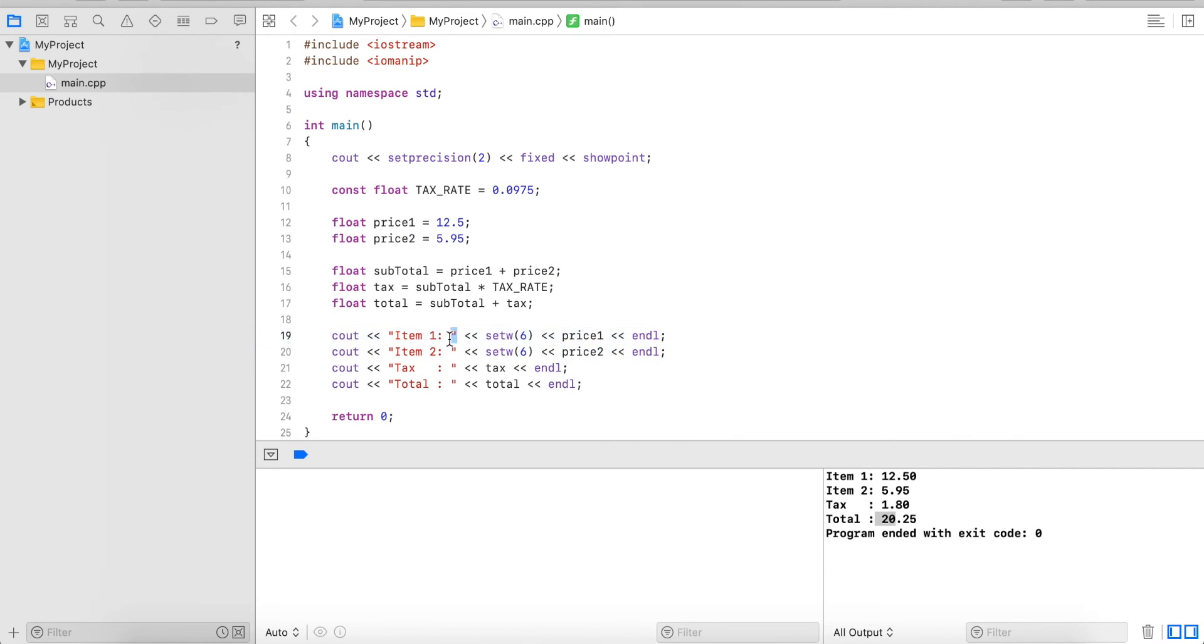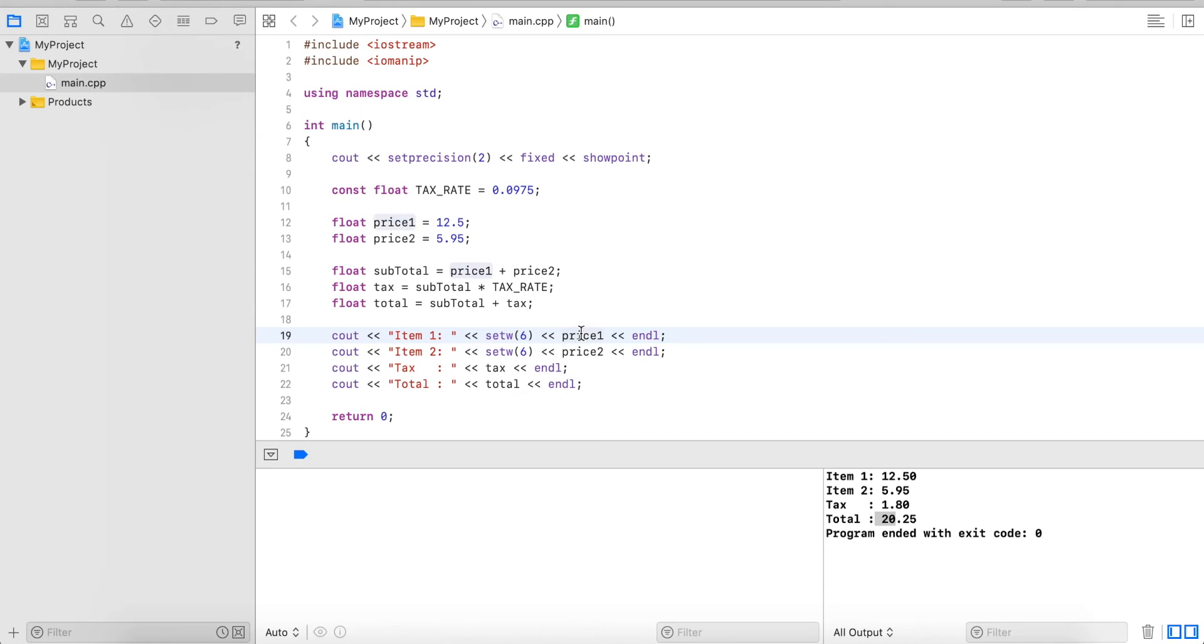So we output here the string item 1 colon space. Then we reserve a width of 6 characters and into that, whatever follows we plug it in. So in this case the value that is stored in price 1.